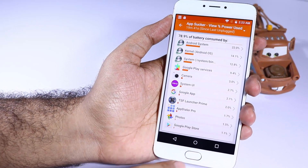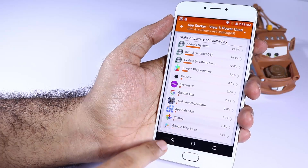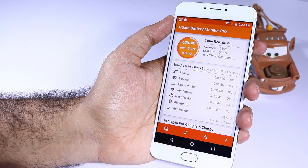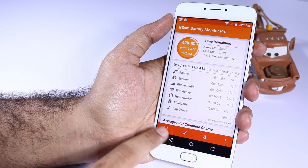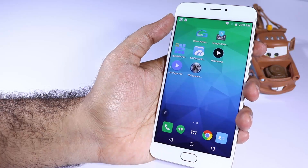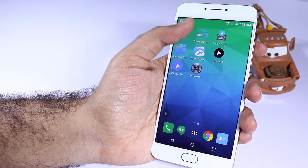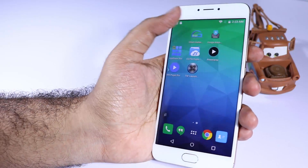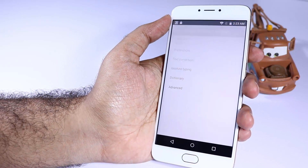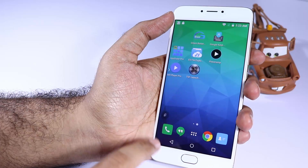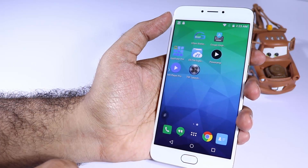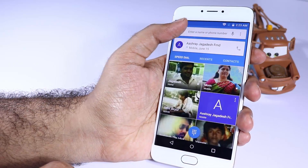You can also see which apps are consuming more battery. You can even get a rough idea of how much screen-on time you are getting and how much battery life you are getting. On the whole it's a great extension for the default battery stats you have on your phone.